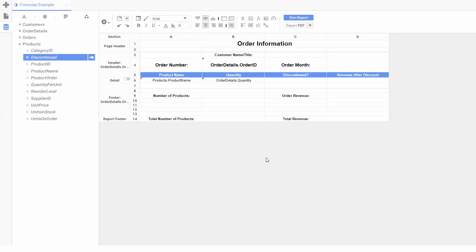We're currently looking at a report displaying product sales grouped by their order number. The discontinued field will display a 1 if a product is discontinued, and a 0 otherwise. 1's and 0's might not look great on our report output, so we can use a formula to display it in a more clear manner.